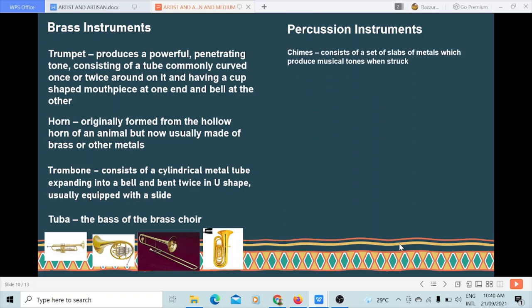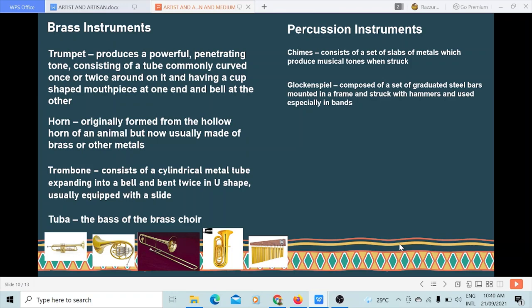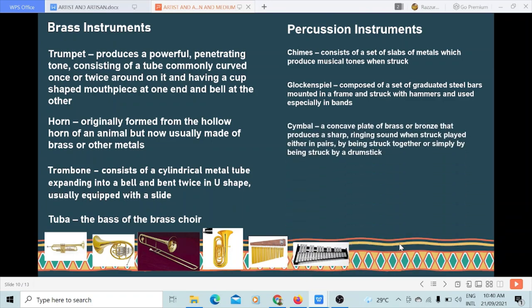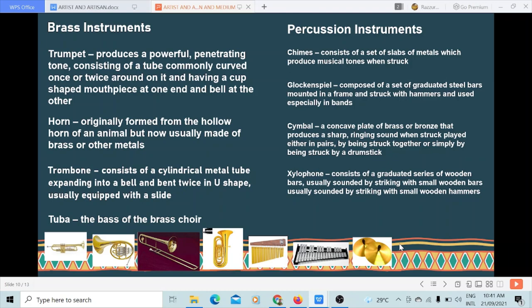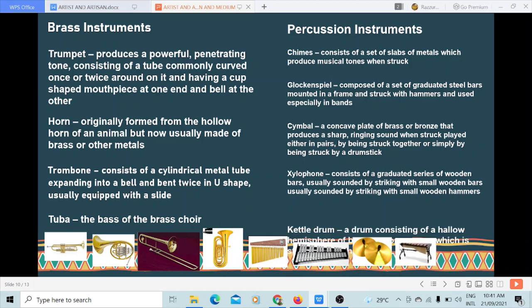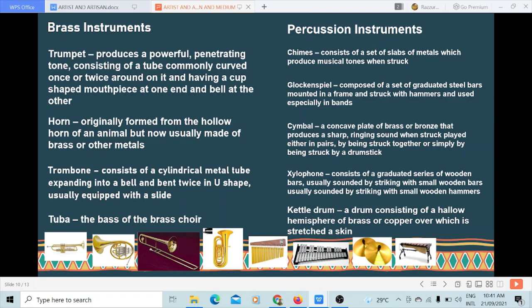Percussion instruments. Chimes consist of a set of slabs of metal which produce musical tones when struck. Glockenspiel is composed of a set of graduated steel bars mounted in a frame and struck with hammers, used especially in bands. Cymbal is a concave plate of brass or bronze that produces a sharp ringing sound when struck, played either in pairs by being struck together or by being struck by a drumstick. Xylophone consists of a graduated series of wooden bars usually sounded by striking with small wooden hammers. Kettledrum is a drum consisting of a hollow hemisphere of brass or copper over which a skin is stretched.